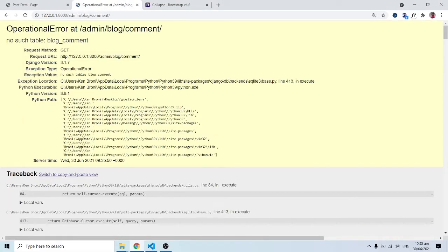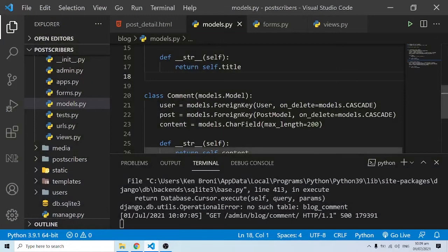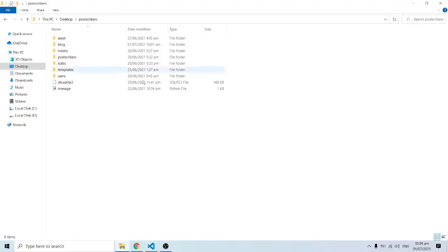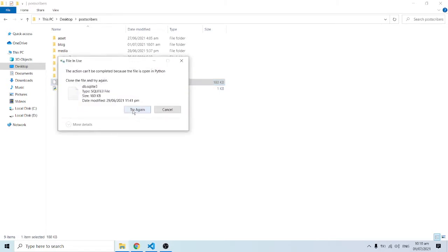When we go into Comments, we have a problem — 'no such table: block_comments'. This problem has to do with the database and the various tables. It is prefixing the project name 'block' to the model name 'comment'. So I'm going to go into my projects folder and delete the db.sqlite3 database to restart afresh.